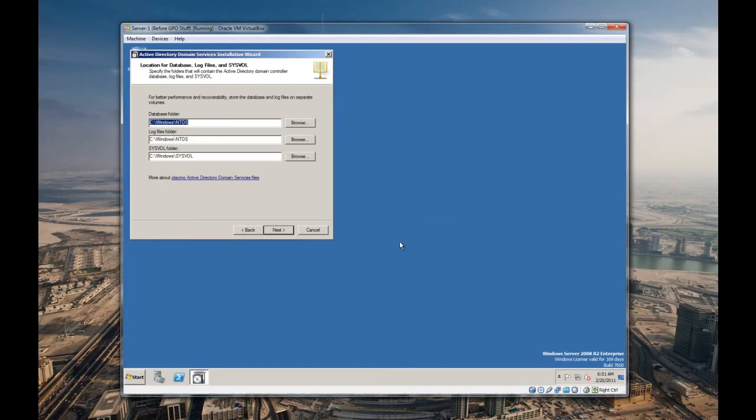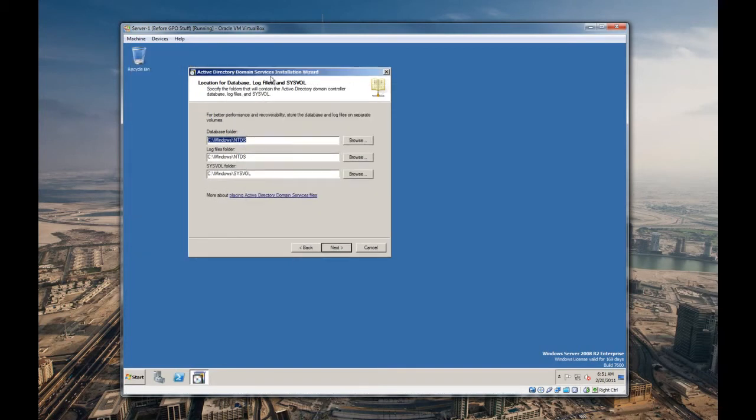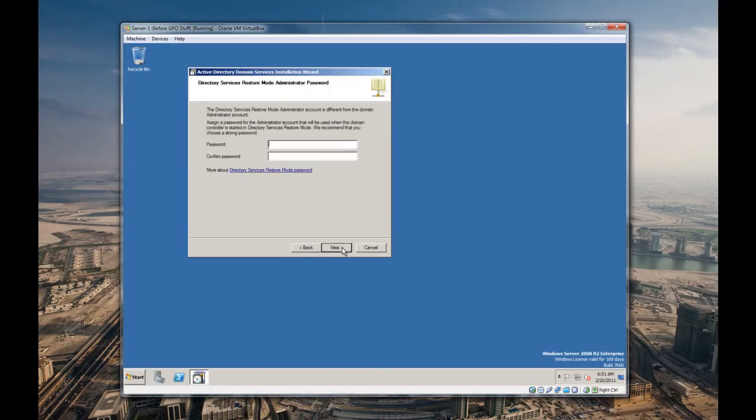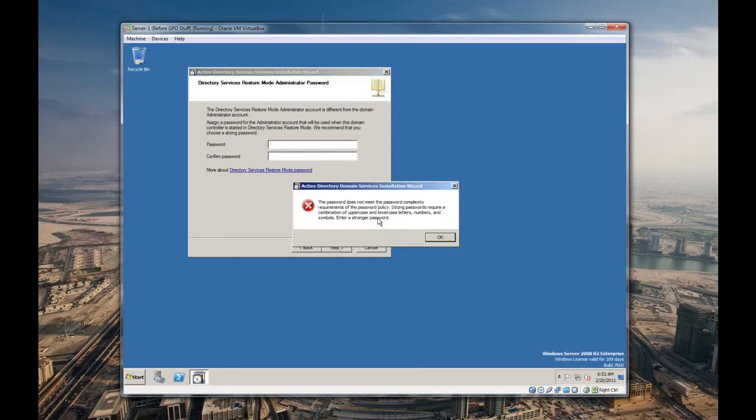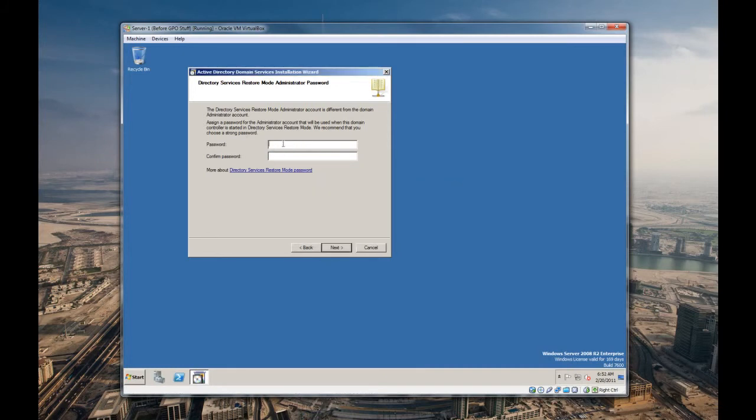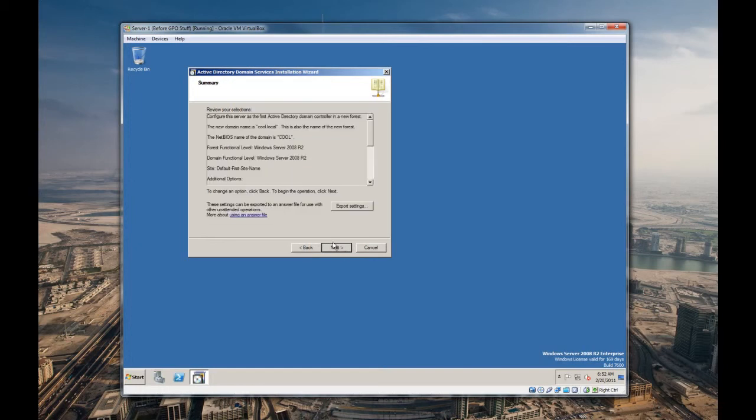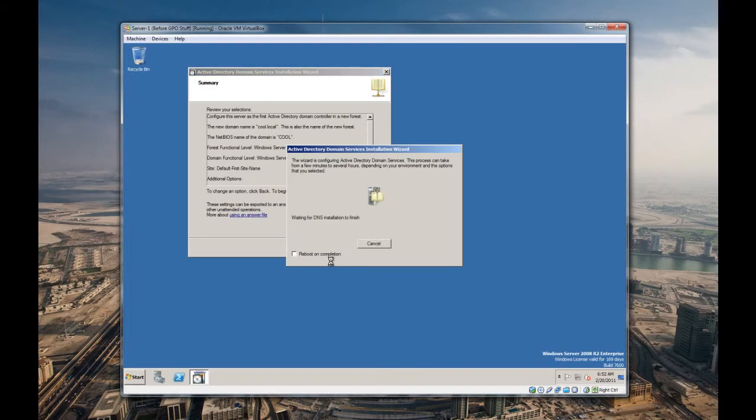Let's continue. Now here you can read like Microsoft's best practices for placing this stuff on different partitions and whatnot, but we're just gonna accept defaults here. Here you're gonna want, if you ever need to do a directory restore, it's gonna ask for a password. I'm just gonna put a password. It does need to be complex, that's with server 2008. They raise the complexity requirements for passwords. We don't want to export anything, let's just hit next.